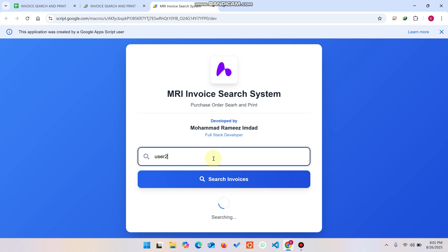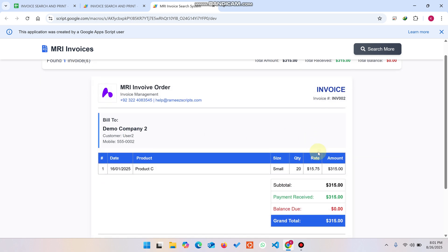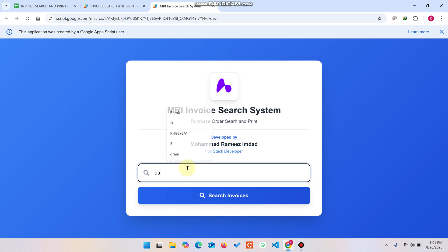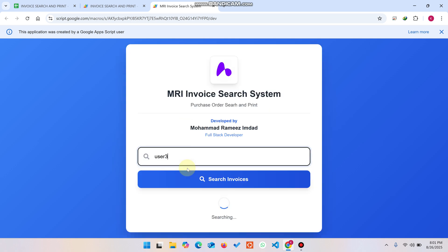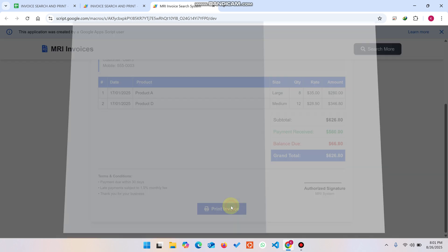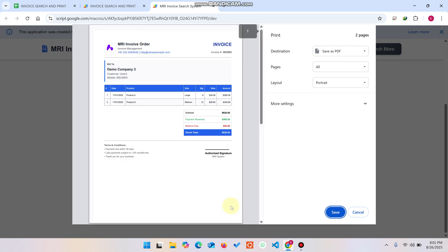Actually let's check User Two as well — User Two has only one item. Similarly, you can search by username or customer name for any user, search their invoices, and print them directly. Customers can get their own invoices from your shop without you needing to assist them.